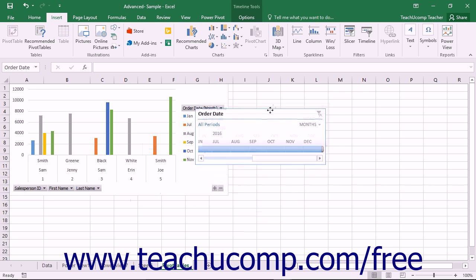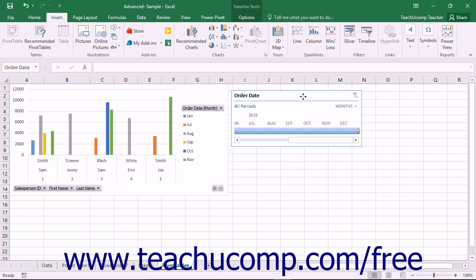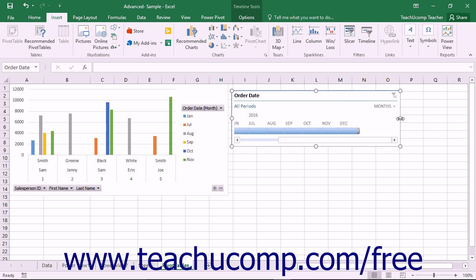You can click and drag the Timeline panel around within the worksheet to reposition it if needed. You can also use the resizing handles that appear around the perimeter of the object to resize it if desired.